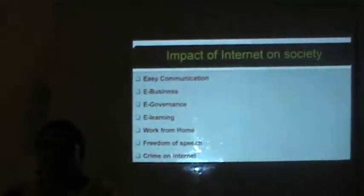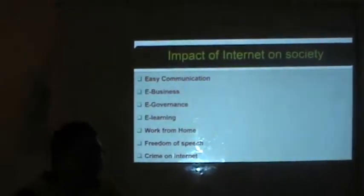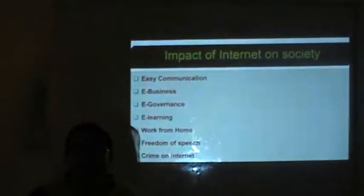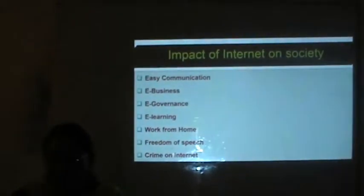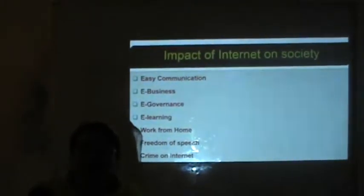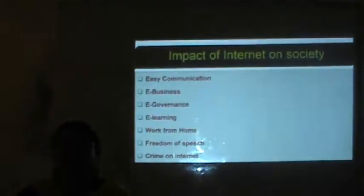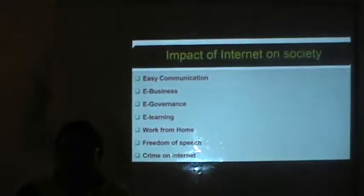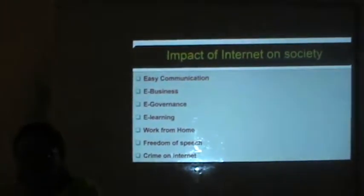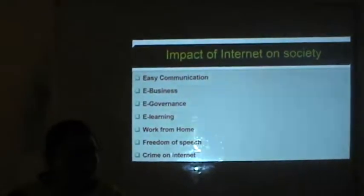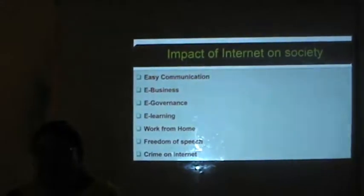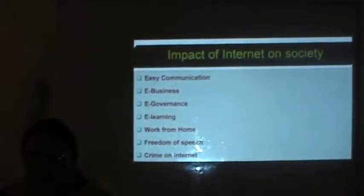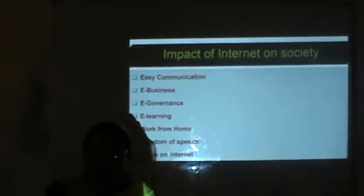Freedom of speech means we can write our feelings on the Internet and express ourselves — that is another impact on society. The last one is crime on the Internet. As the Internet has provided facilities, crime on the Internet has also increased. Hacking is possible — hackers are accessing accounts and passwords and sending bad messages to near ones, so crime has increased. That is a bad impact of Internet on society.